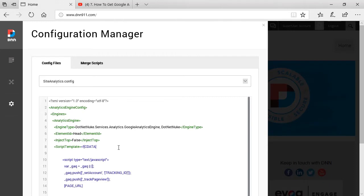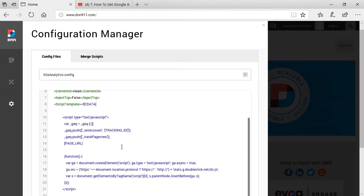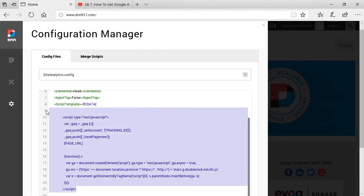Because right now, by default, DNN will have stored a Google Analytics script here. As you can see, we're going to replace this script with the script of Google Tag Manager.